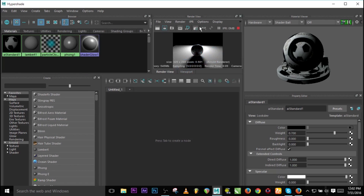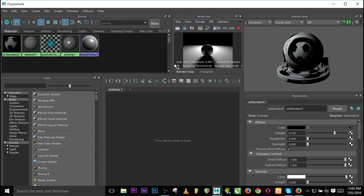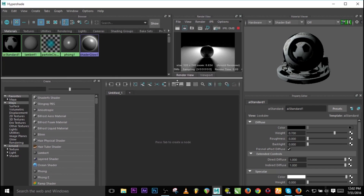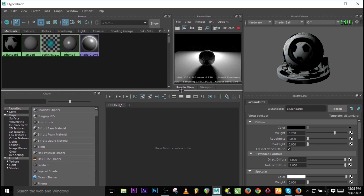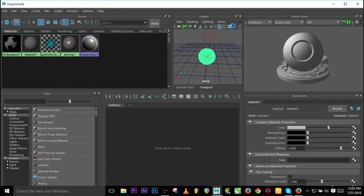Don't worry about the size — this is just to avoid wasting time on rendering. Let me select the viewport and press 5 for shaded view and 6 for textures so that we can see our texture displayed.